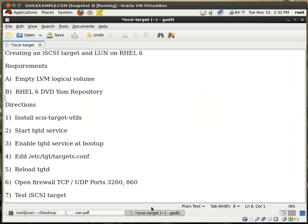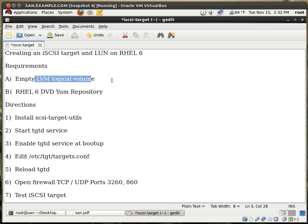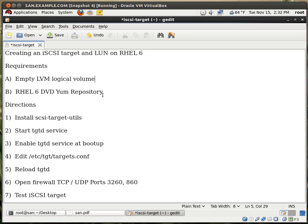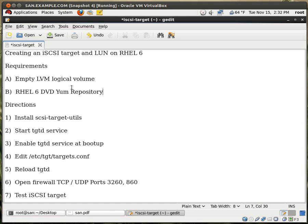I have my instructions right over here. For this exercise we need an empty LVM logical volume. You might be asking why LVM? Well, because with LVM you can extend your volume when you need to. This is very helpful. And I also need a Red Hat 6 DVD YUM repository. If you're not sure how to set it up, you can go through my older videos.